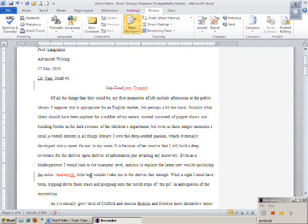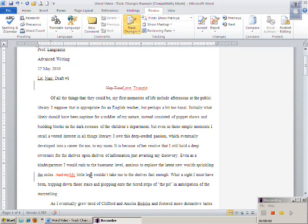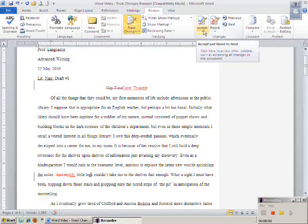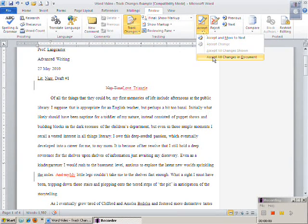Perhaps you are really working through the writing process and have elected or are required to complete multiple drafts along the way. What if you want to track your changes between each draft? To do so, first you must accept all the changes in the draft. On the Review tab, in the Changes group, click on the down arrow beneath the Accept icon, then click Accept All Changes in Document.